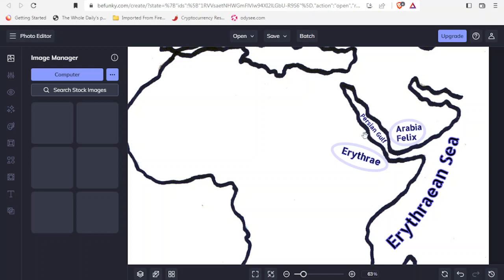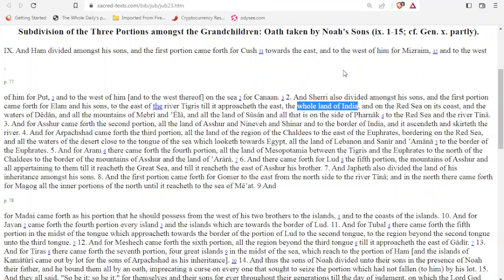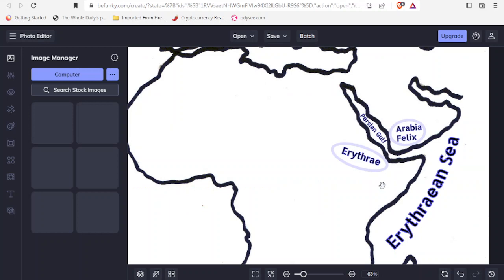I'd like to now think about Elam, the brother of Aram, son of Shem. We're going to go to the Book of Jubilees because it's very interesting how it describes how the land was divided — three portions for the three sons Ham, Japheth, and Shem, then dividing it amongst their grandchildren. It says: and for Elam and his sons, to the east of the river Tigris — so we see how the Tigris is connected with the land of Elam — and it approaches the east, the whole land of India. If we think about the country we call India today and try to think about this picture, Elam is not going to make sense to be in this region, so we had to do more investigating.